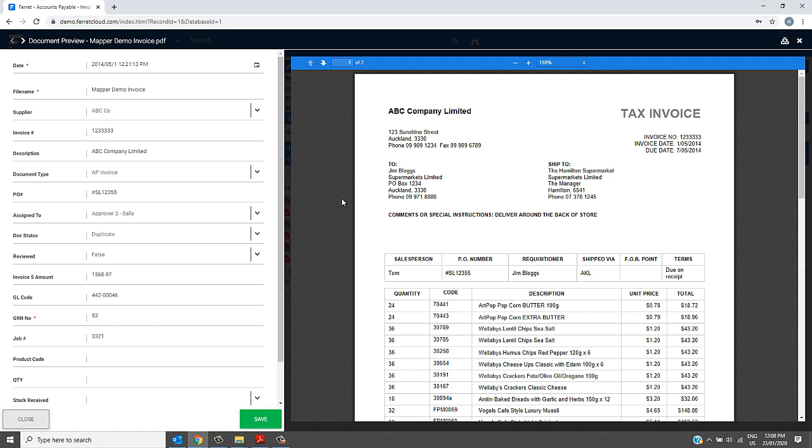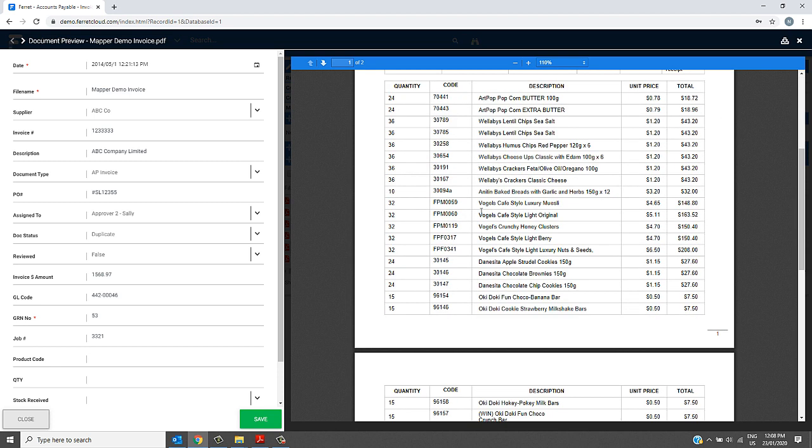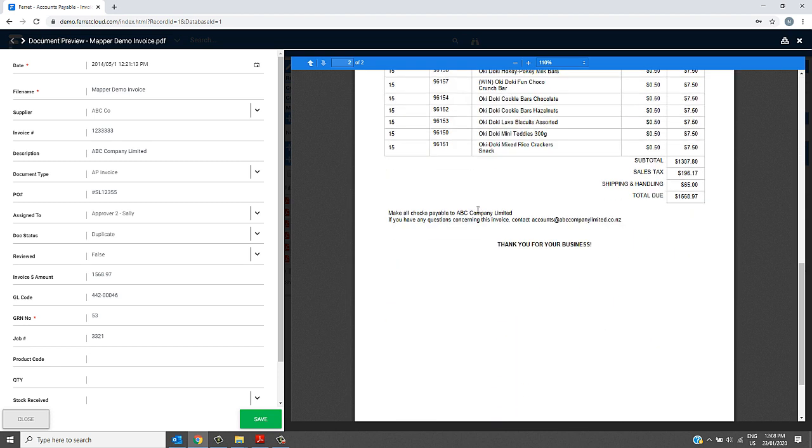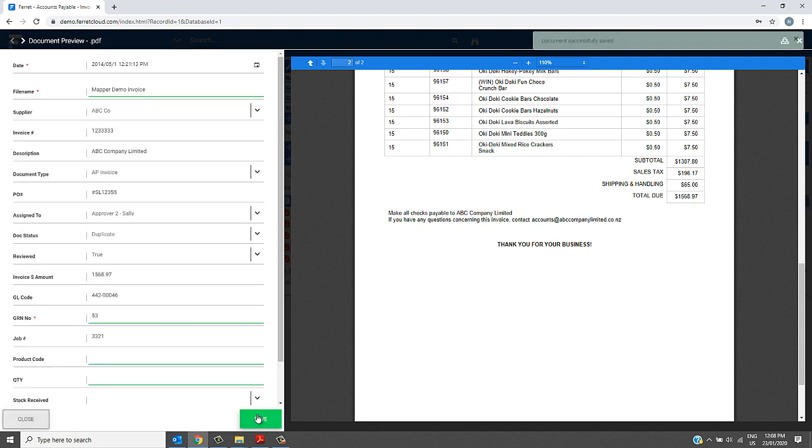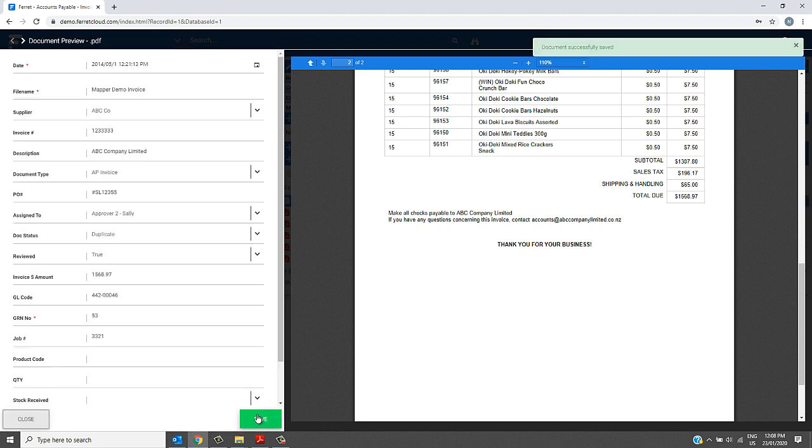There are options available to receive email notifications when an invoice is assigned to you. However, in this example, Sally has received this invoice assigned to her and can check the invoice PDF and edit or approve the GL code or invoice values. Once she is happy, she can approve the invoice, and that's effectively the same as a paper sign-off.